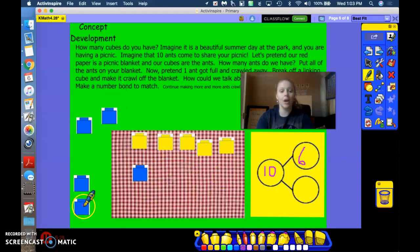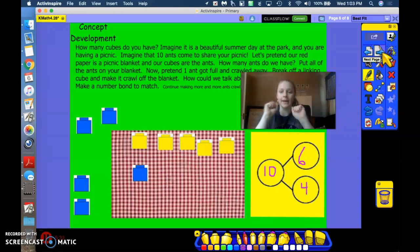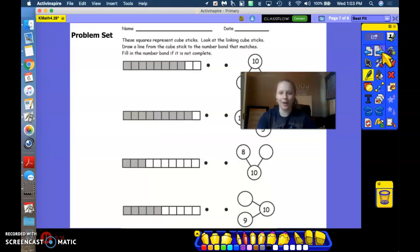And how many off of the blanket? 4. Well done, friends. 6 and 4 makes 10. So proud.